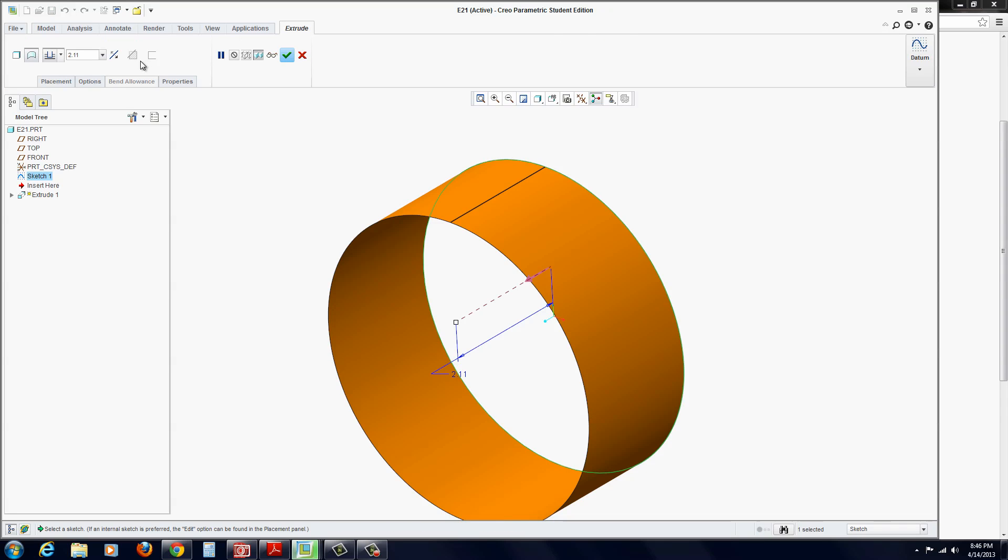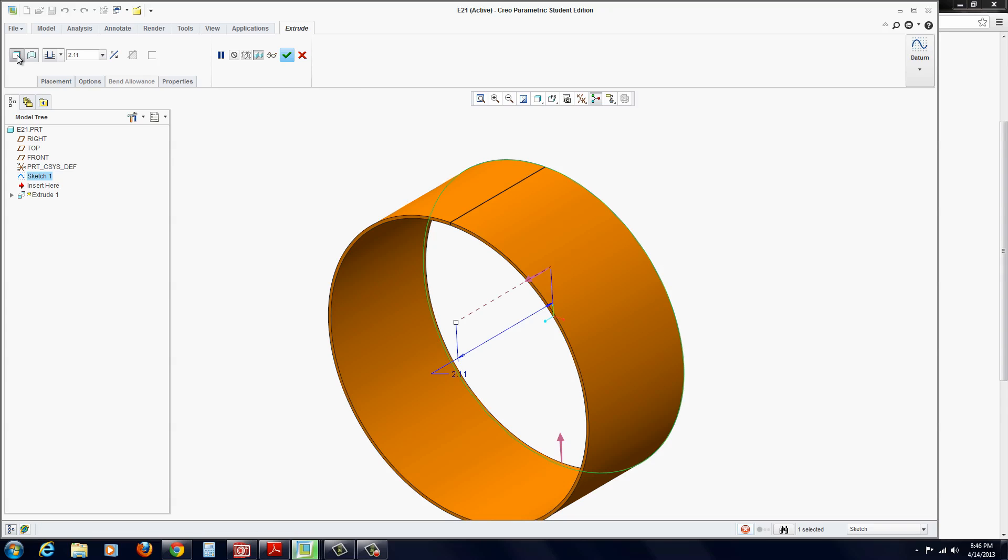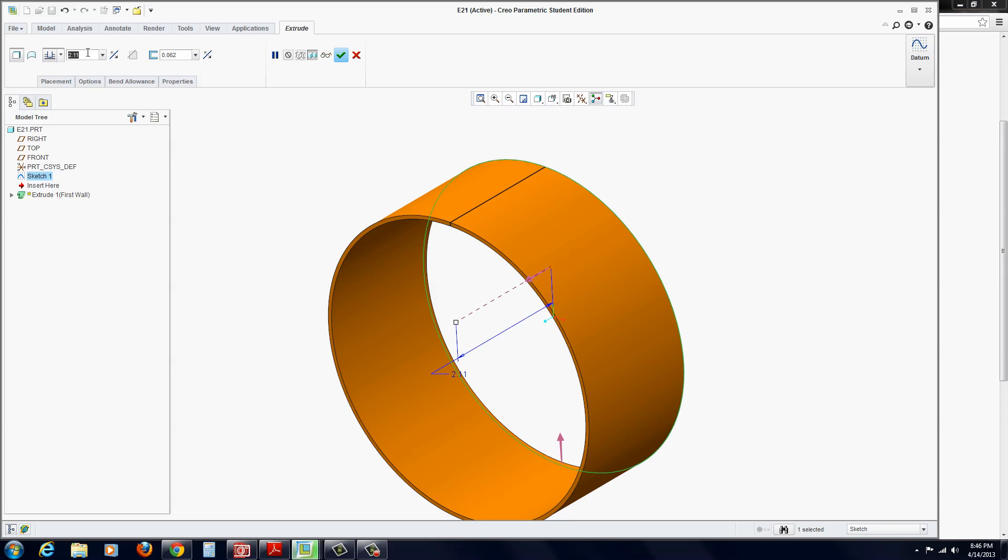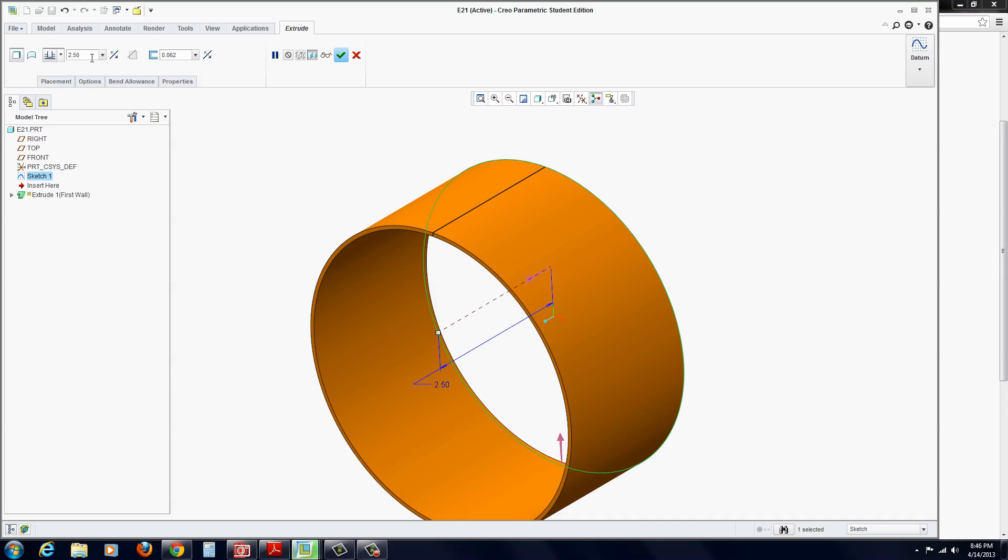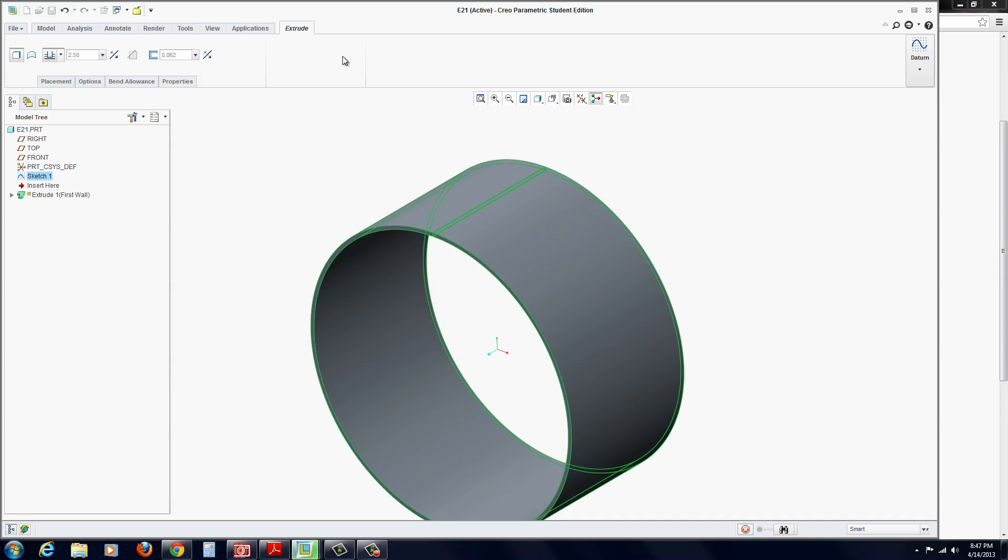Click on extrude. On the left, it's going to try and default to a surface, but we actually want to extrude as wall, so click on that. The wall thickness we'll put in is .062, and we'll put in a depth of 2.5 inches. Hit the green check mark to apply.